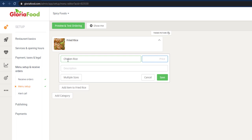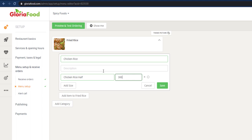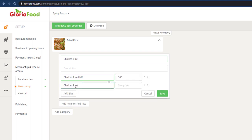I will choose a chicken rice option. I will give chicken rice for 50 rupees. He will give multiple sizes — I will give chicken rice half, I will give chicken rice full.